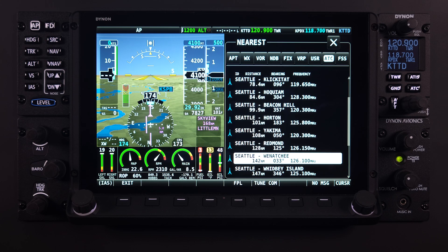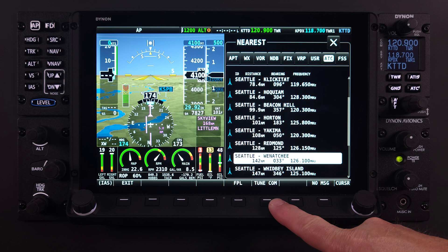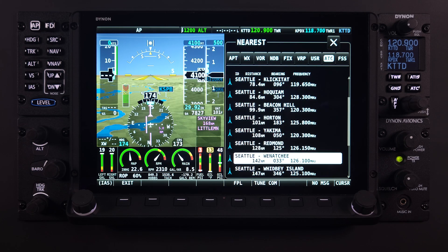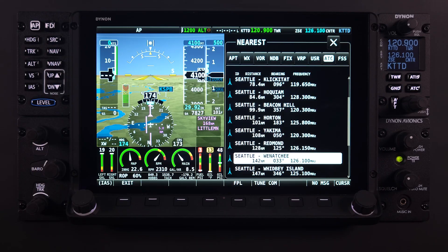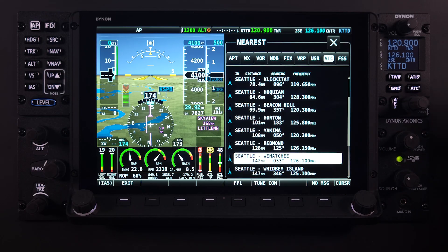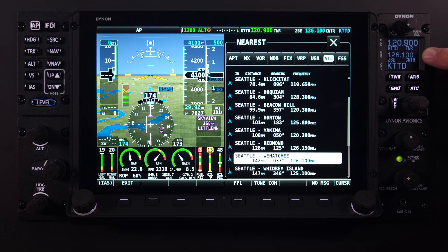Because ATC frequencies do not have an airport identifier associated with them, and centers may have multiple frequencies they are operating with, users are presented with a main menu choice that simply states Tune COM. Selecting this will result in the ATC frequency being pushed directly to the standby frequency on the COM radio.